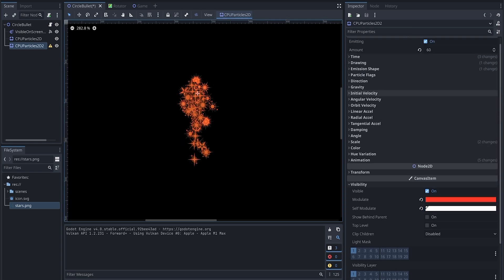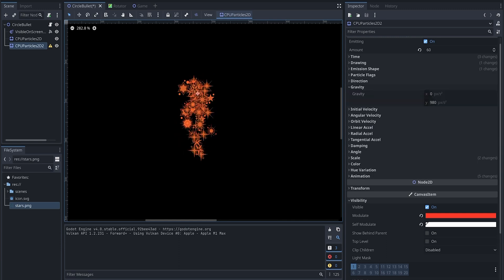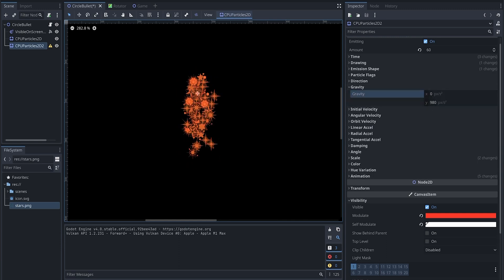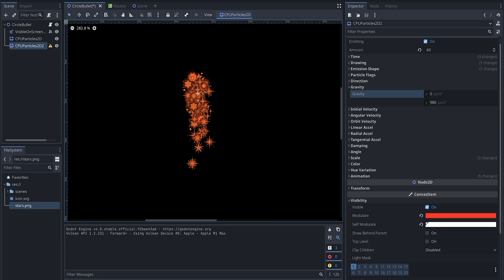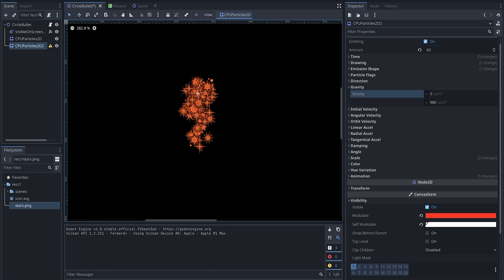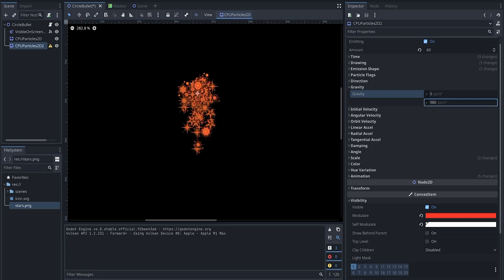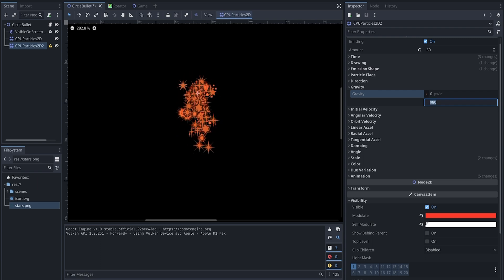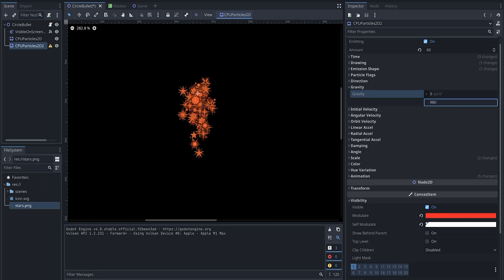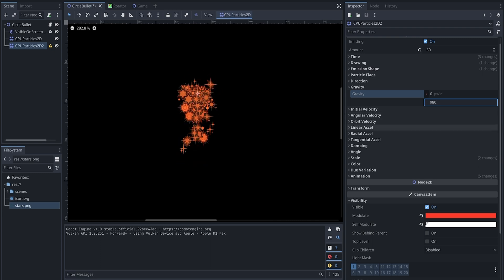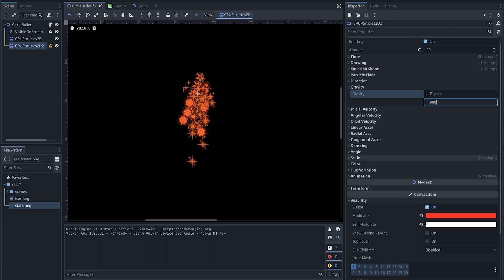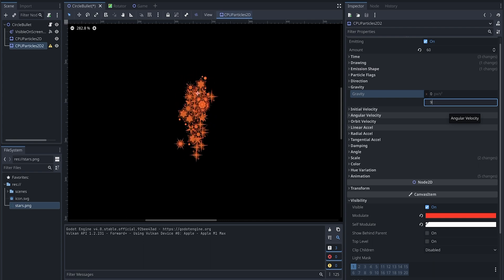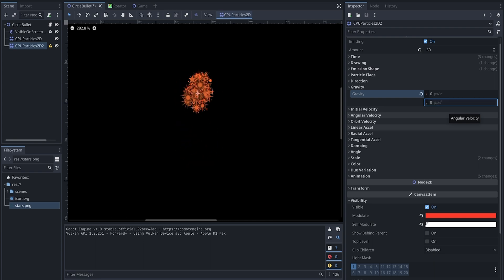There is also gravity. Because the bullet can go in any direction, we don't want to have gravity here. If we have gravity here, y has 980—that means it's always going to fall down, which doesn't look realistic in our case. So we are just going to change it to zero.